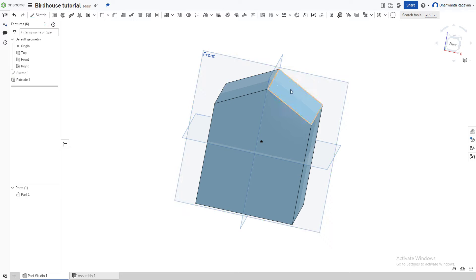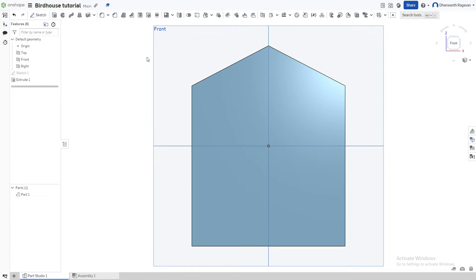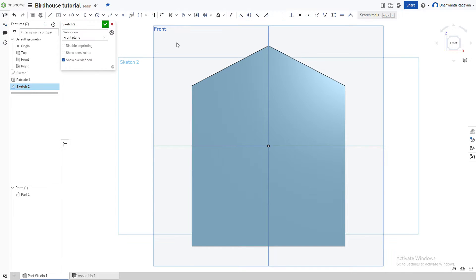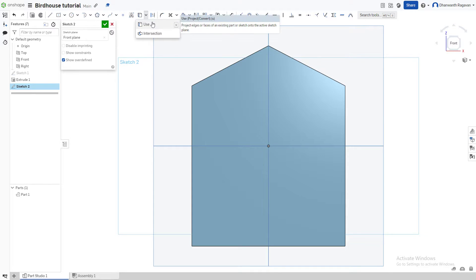Now I want to add the roof of the birdhouse. We're going to come back to the front plane, select the Sketch option to create a new sketch — Shift+S or choose it from the toolbar. Choose the front plane as our sketch plane again. We're going to choose the Use option, which might show as Intersection — go to the drop-down and press Use, or press U on the keyboard.